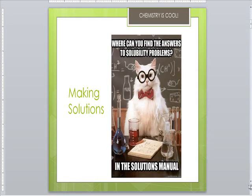Whether the solute and the solvent are polar, non-polar, or ionic determines how much will dissolve and whether a substance will dissolve at all. A substance dissolves faster if it's stirred or shaken, the particles are made smaller — in other words you're increasing the surface area of the solute — or the temperature is increased.